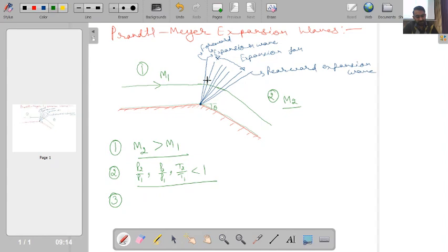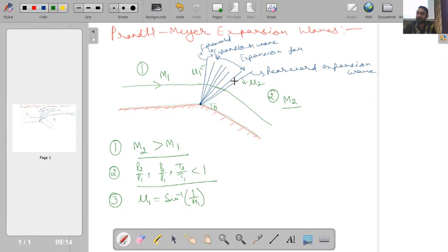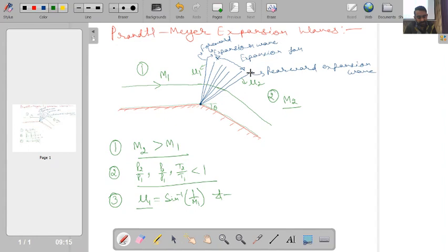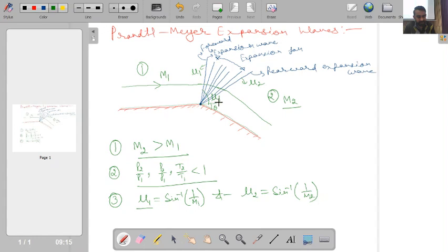A third point: whenever we have an expansion fan, the forward wave has angle μ1 and the final wave has angle μ2. We can write μ1 = sin⁻¹(1/M1), since these expansion waves are weak Mach waves. So the forward expansion wave makes angle sin⁻¹(1/M) with the flow, and once the flow has completely deflected to the new state, the rearward expansion wave makes angle μ2 = sin⁻¹(1/M2). The expansion fan spectrum is bounded by angles μ1 and μ2.